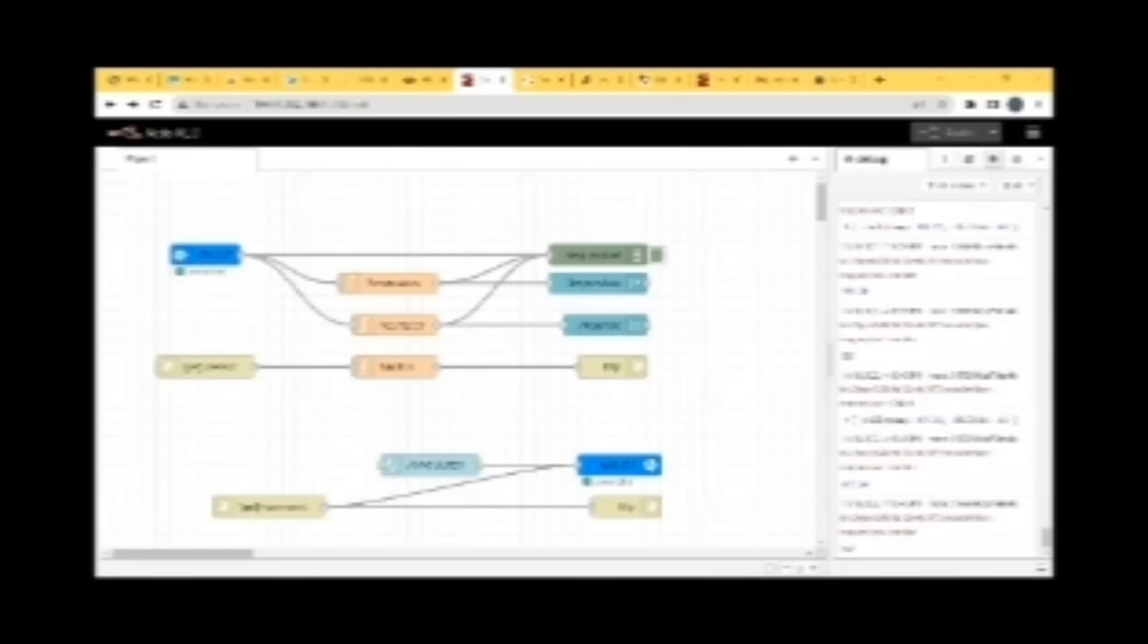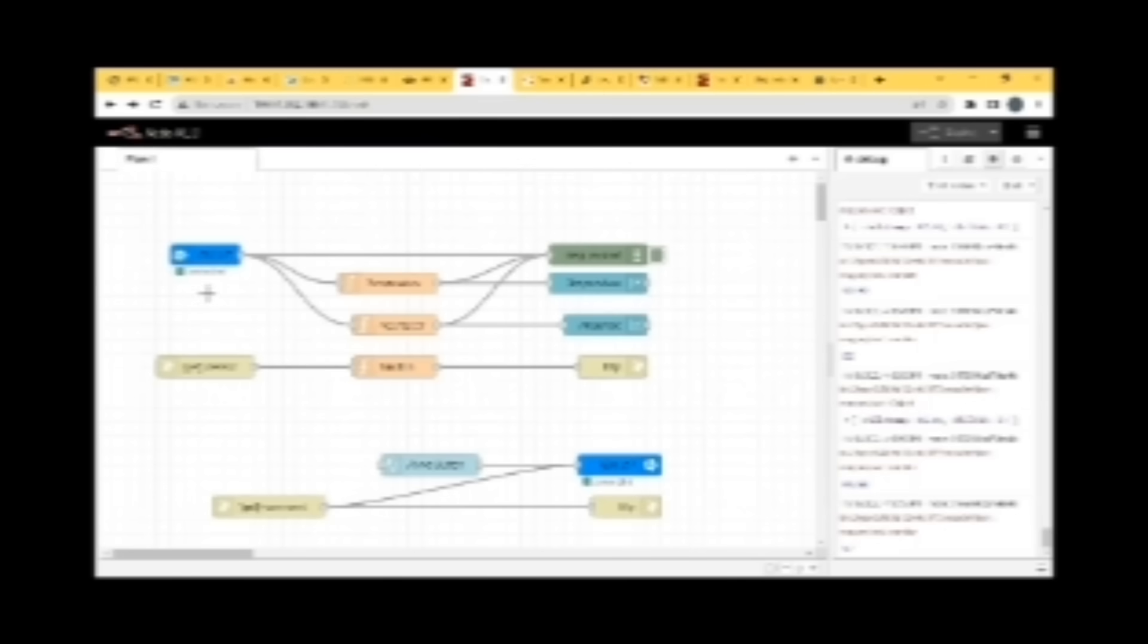We are showing our Node-RED page which is connecting the app, IBM cloud and database. Node-RED gets the data from sensors and also notifies in the app if the panic button is pressed.